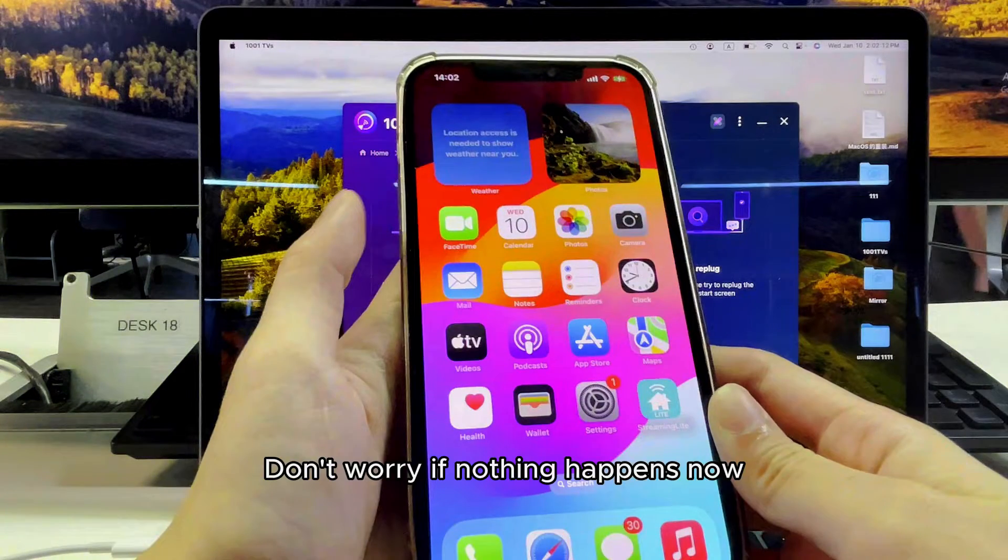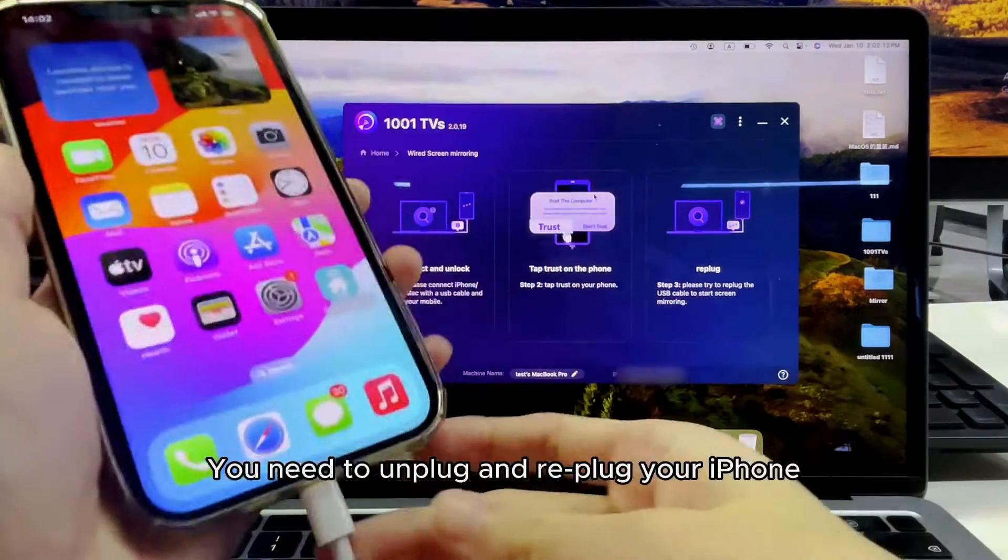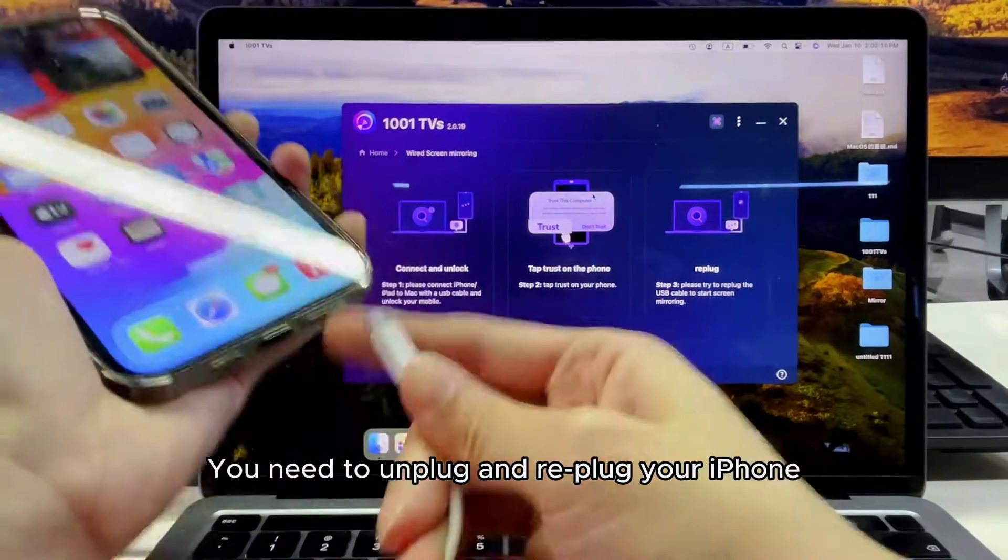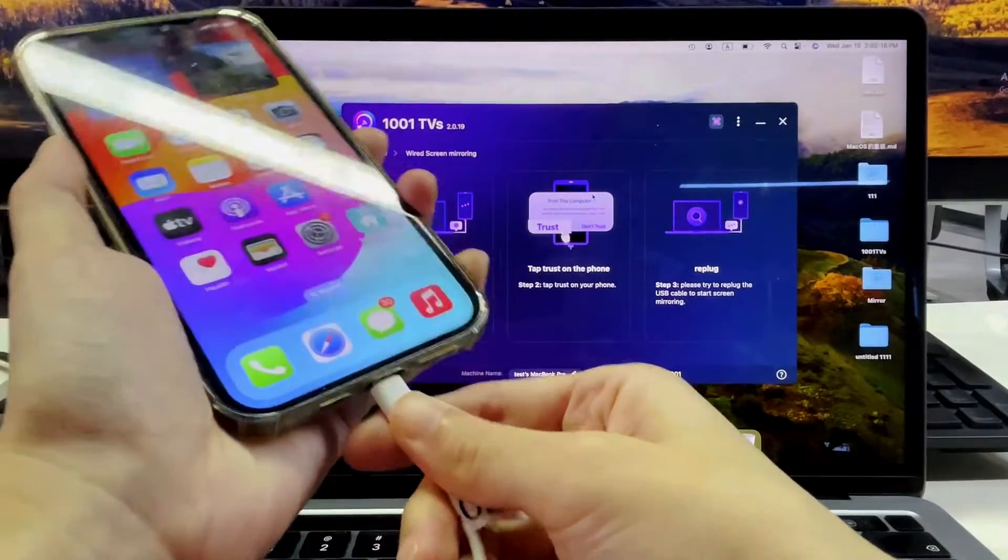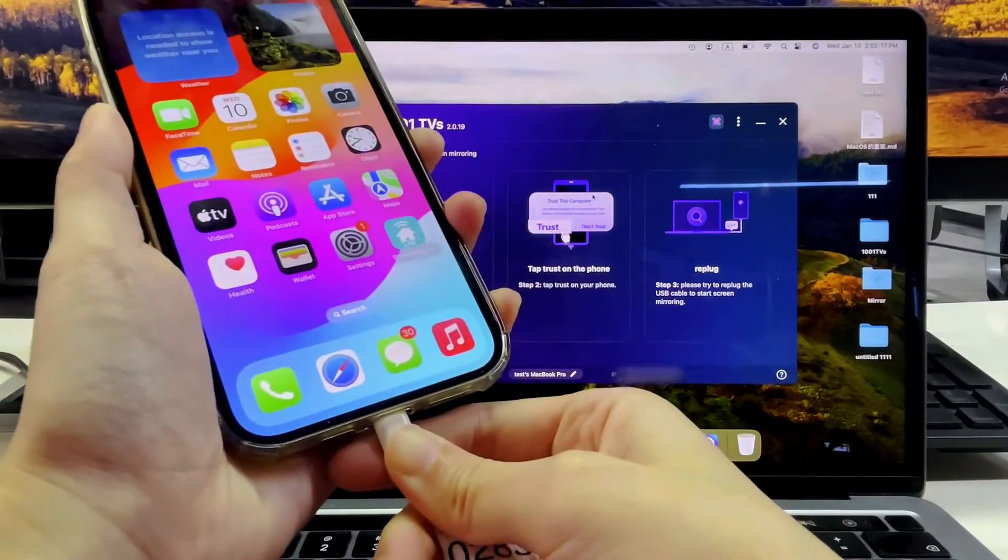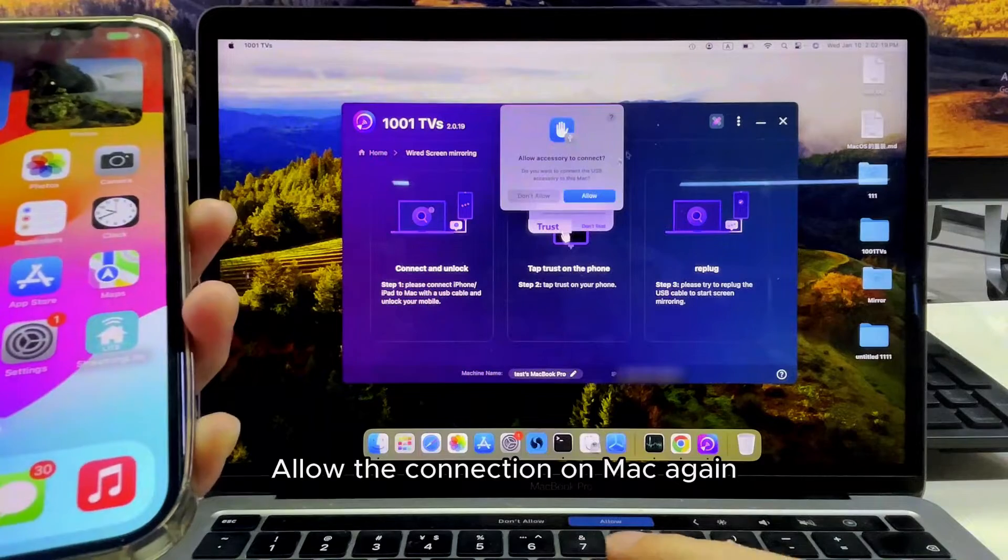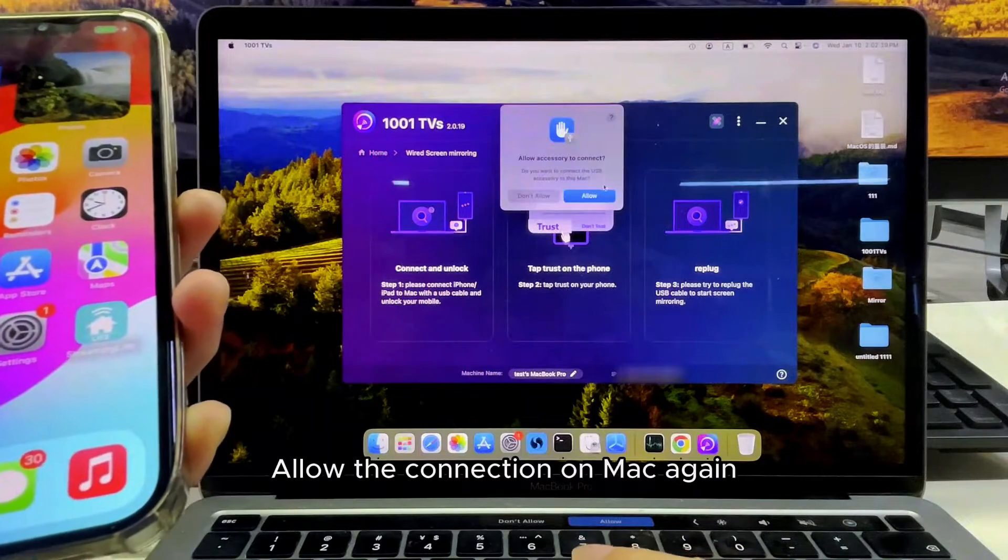Don't worry if nothing happens now. You need to unplug and re-plug your iPhone. Allow the connection on Mac again.